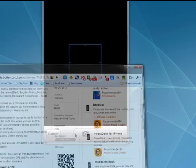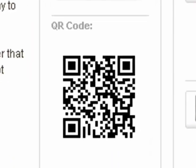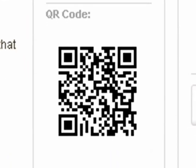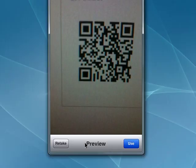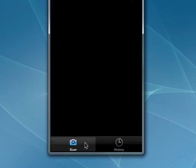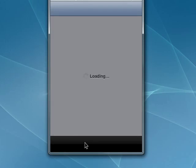You see scan come up, and now it's opening up the camera. So we're going to bring up our QR code, get it in the camera, and take a picture of it. And as you can see, it says preview, use or retake. We'll say use. And if this works, it's going to take us to the program represented by that code.